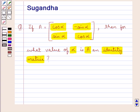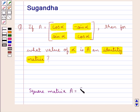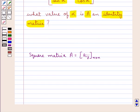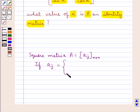Before moving on to the solution we will discuss what an identity matrix is. Please consider a square matrix A equal to Aij which is an n by n order matrix. This matrix A is an identity matrix if the elements Aij equal 1 where i is equal to j — that is, the diagonal elements are 1 — and the rest of the elements are 0.